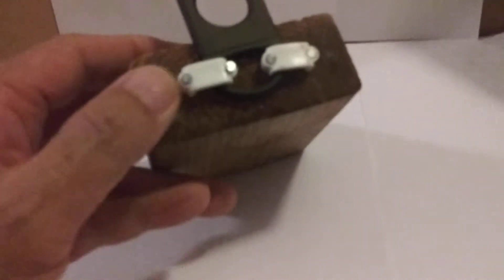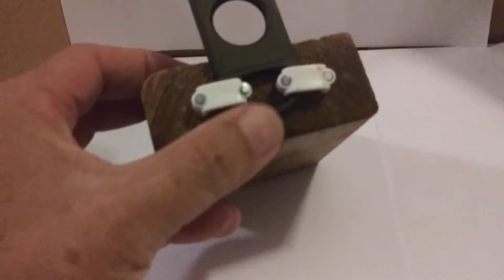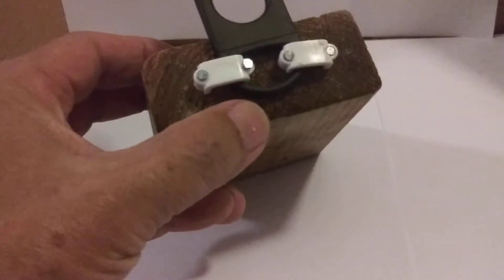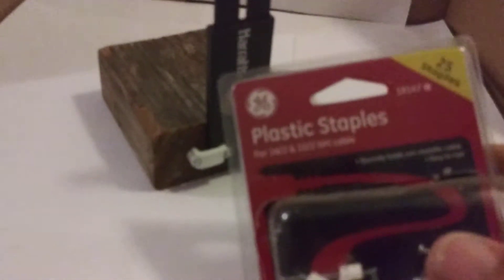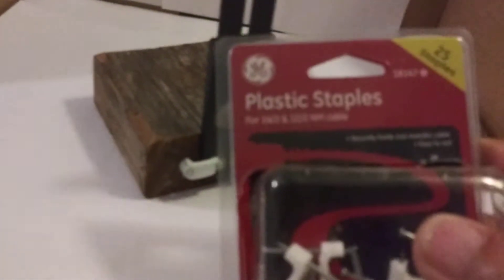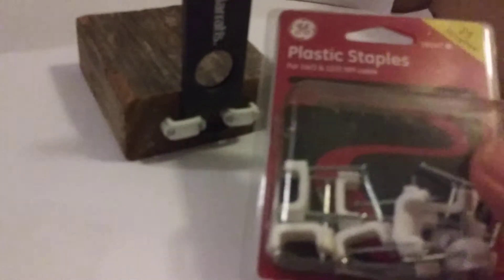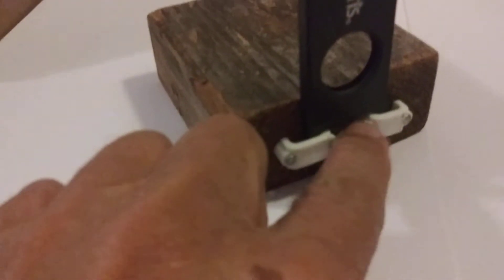I took a piece of two by four and I nailed in these clips to hold it to the wood. I'll show you what clips these are. Plastic staples. Two nails in it. Just two nails. Nailed it down so it would be tight in there.